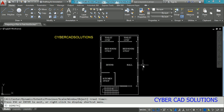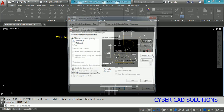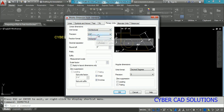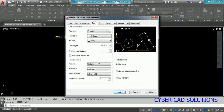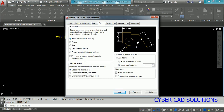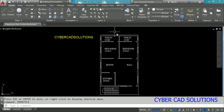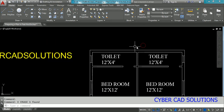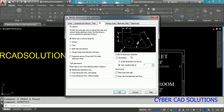To place dimensions, go to the Dim Style command, select Standard, click Modify, go to Primary Units, and change the unit format to Architectural. Set precision level to 0 inches. Go to the Text tab and set text alignment to Align with Dimension Line. Place a dimension to check the scale — it appears very small, so go back to Dim Style, click Modify, go to the Fit tab, and increase the overall scale to 100 times. Click OK and Close.